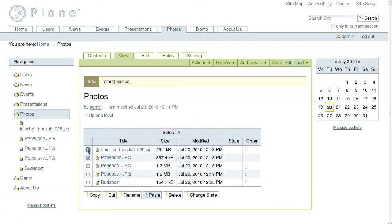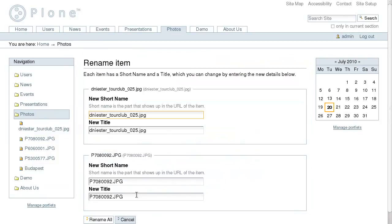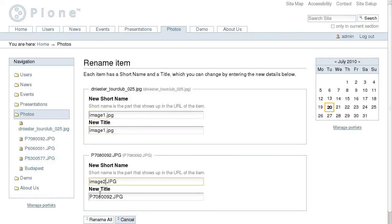On the folder contents view you can also change elements' titles and short names using the rename button. Several elements here can be edited at once.